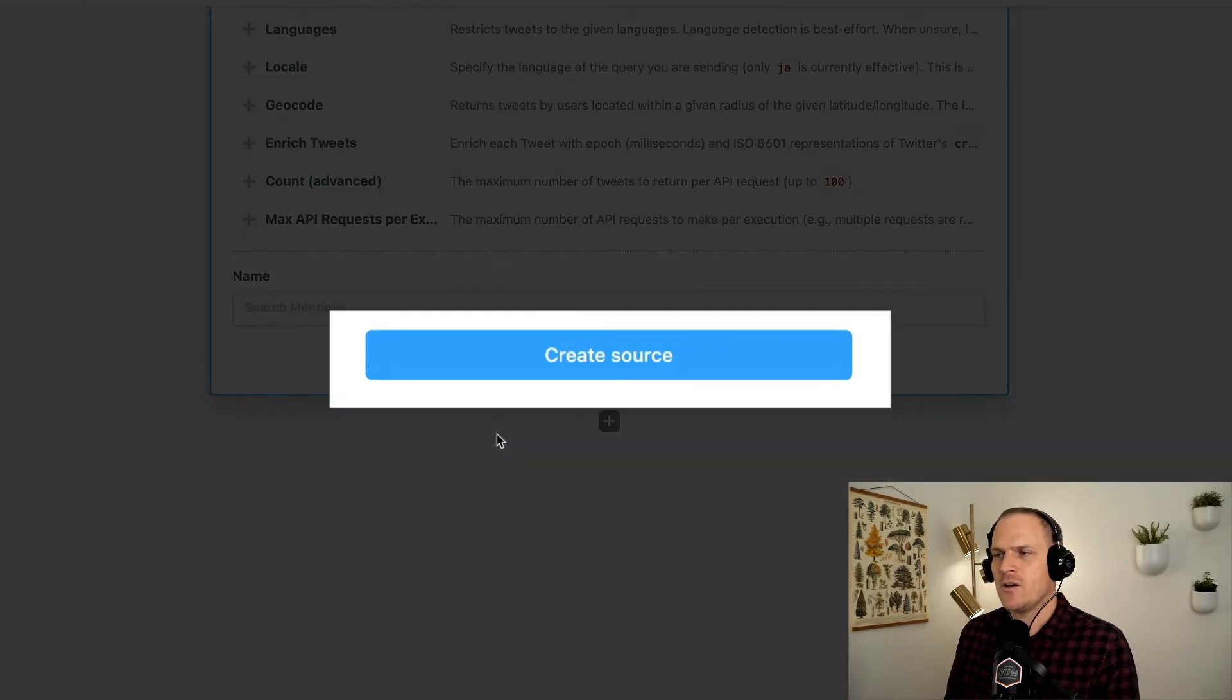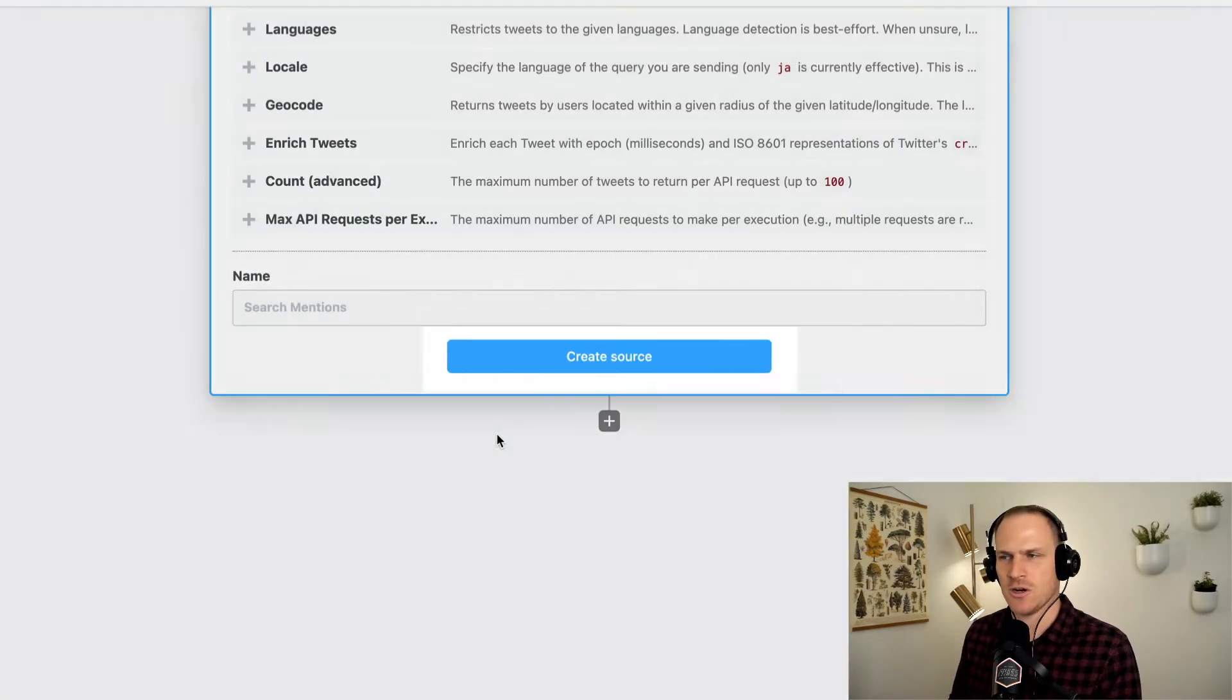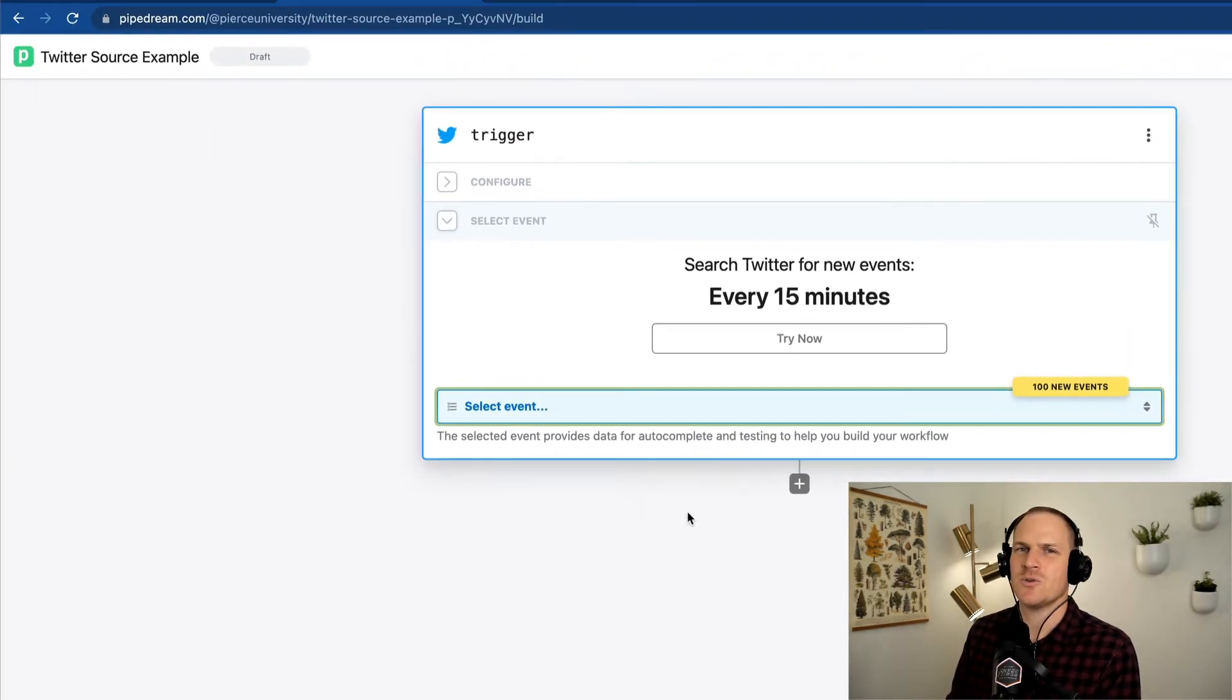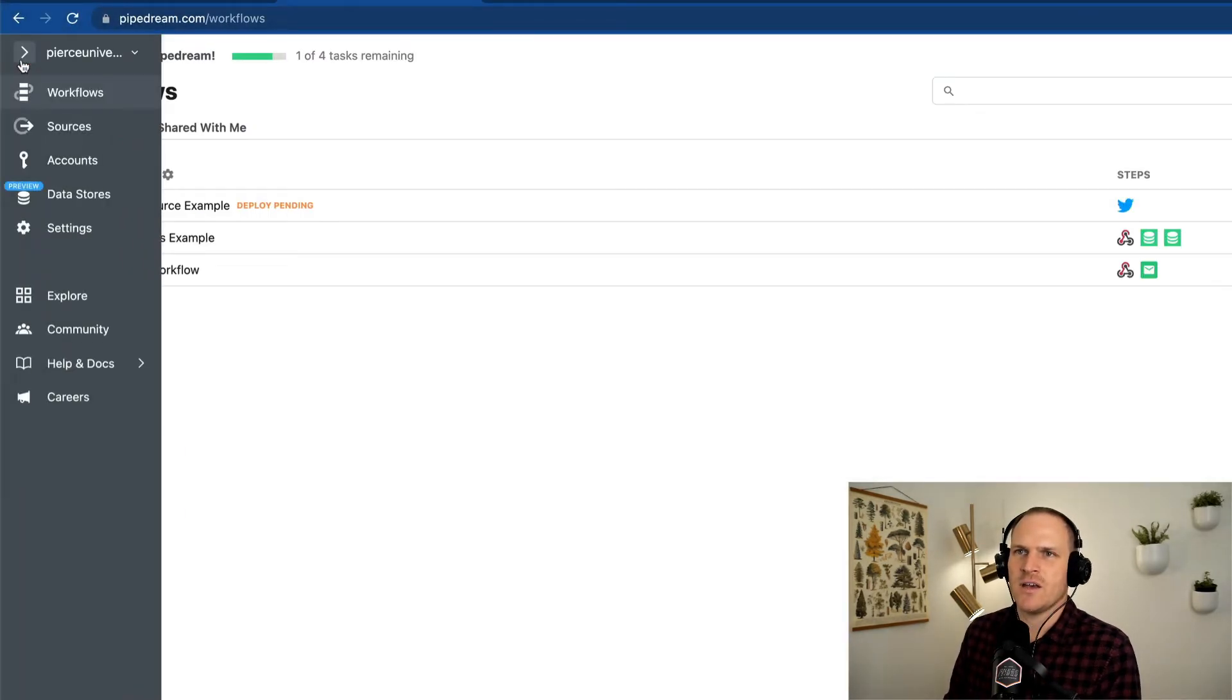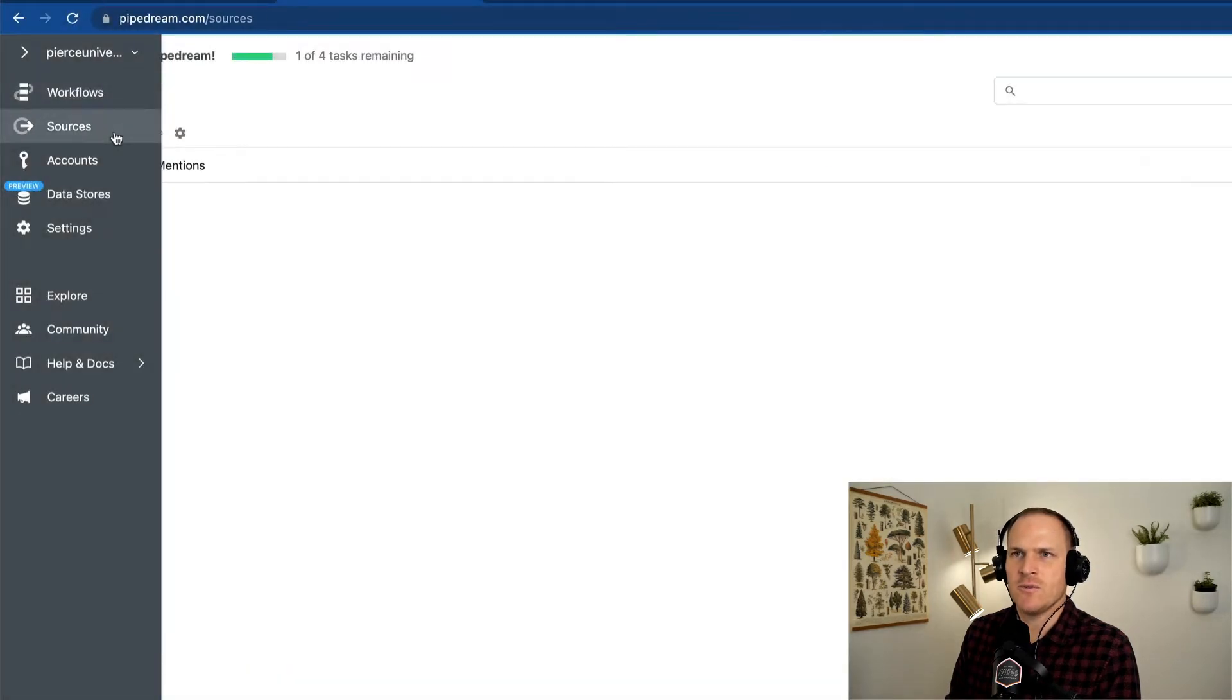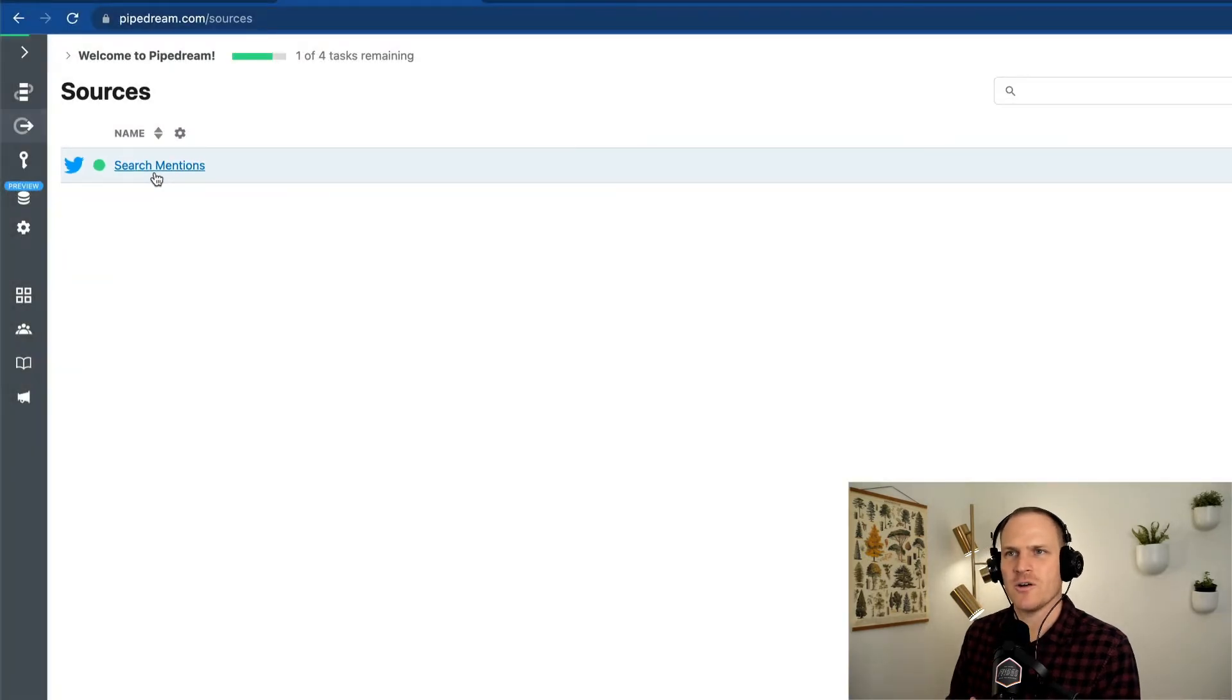You may notice it says create source. So when we click this button, it's going to create a source that powers this trigger. Now that the source has been created, we can look into our sources area of the dashboard. We'll navigate over the left-hand side and open up this new sources sub-menu. Here we can see it created a brand new source from our workflow.